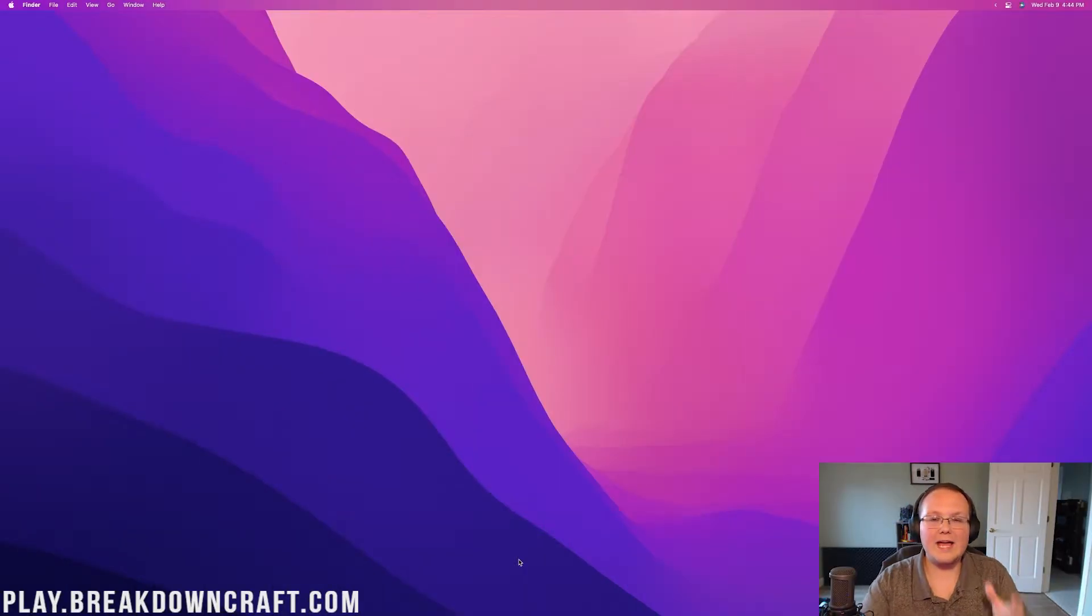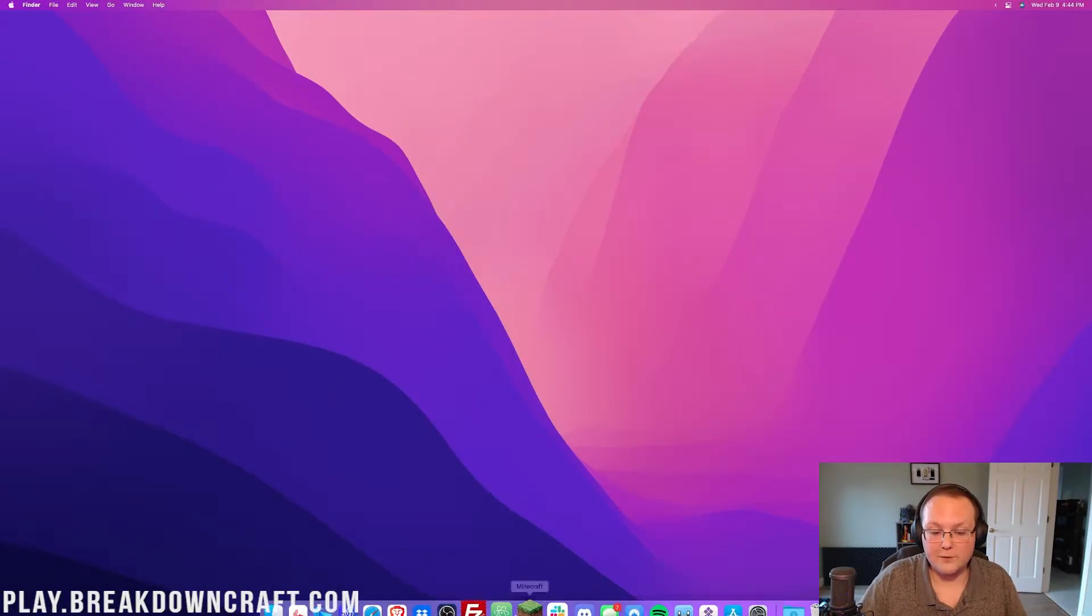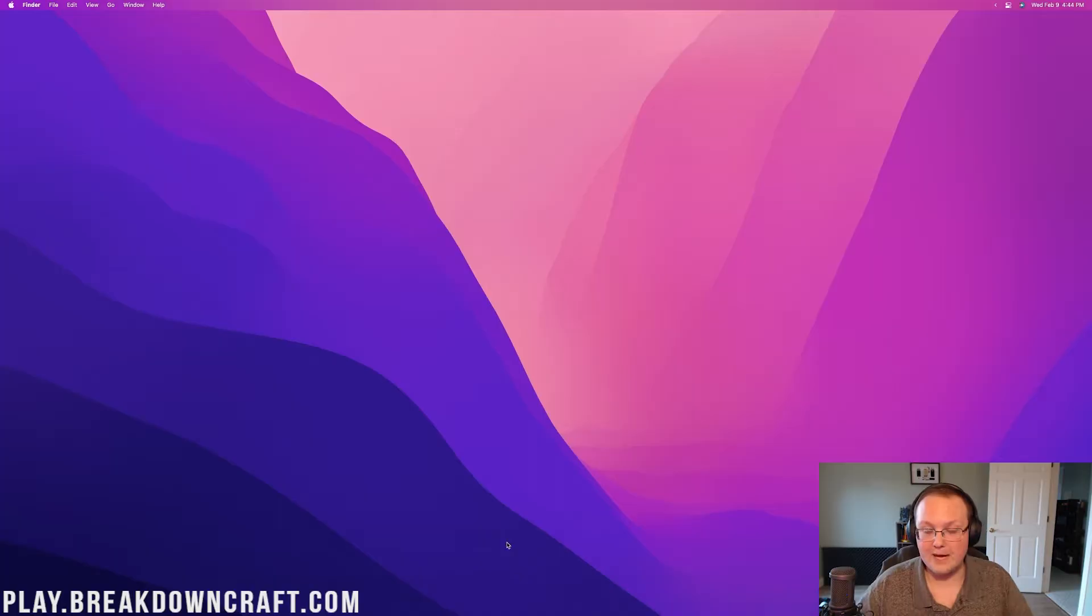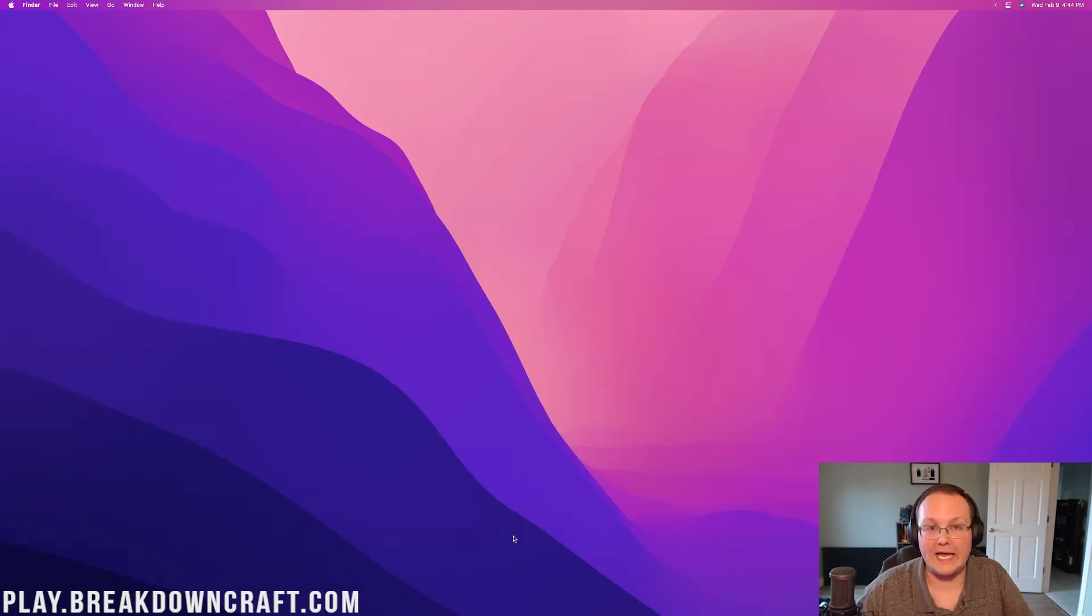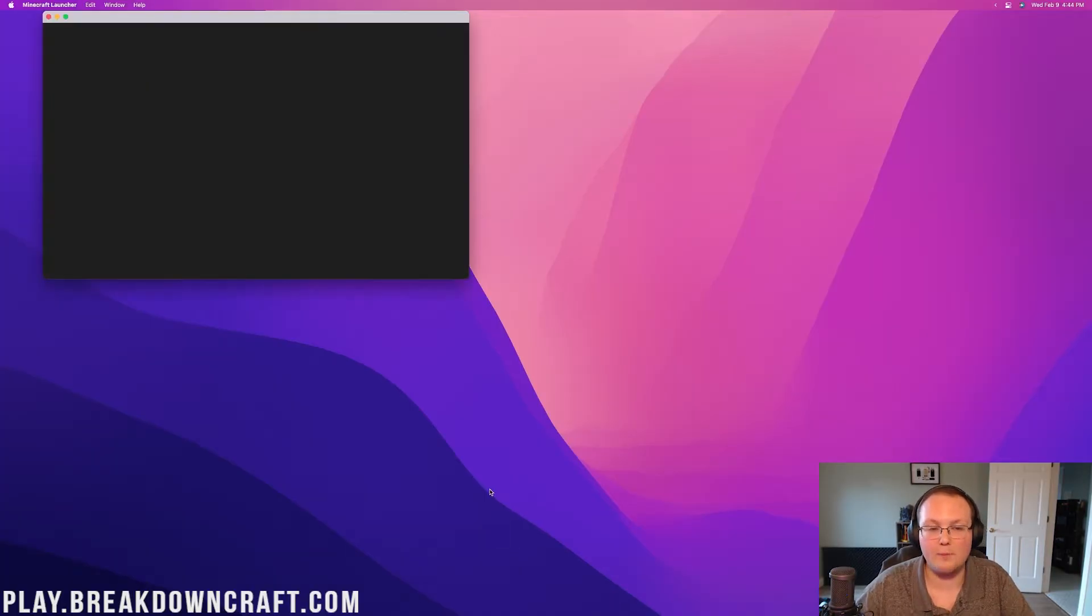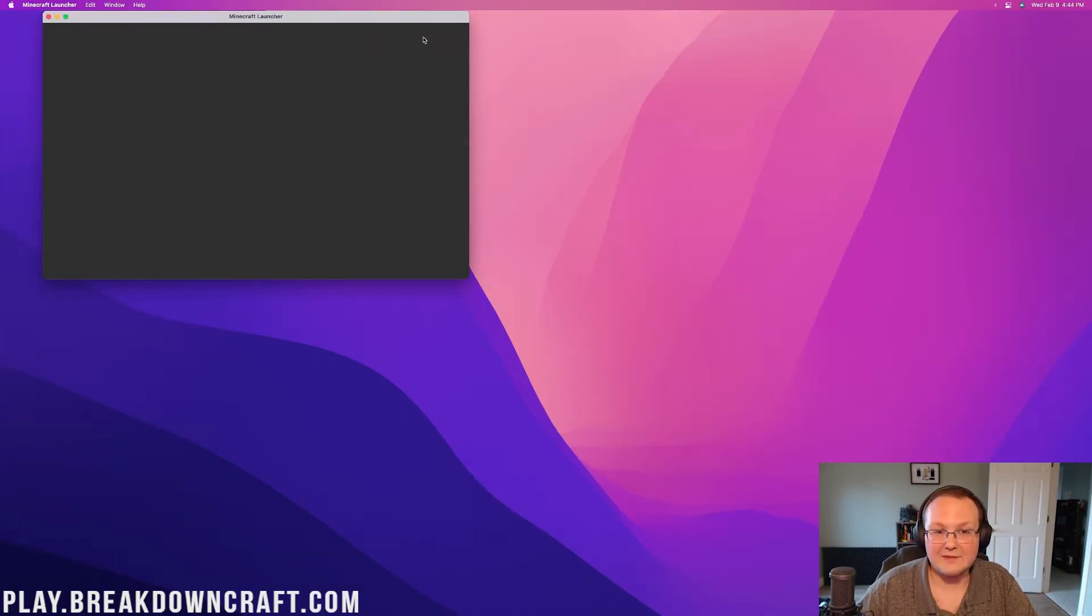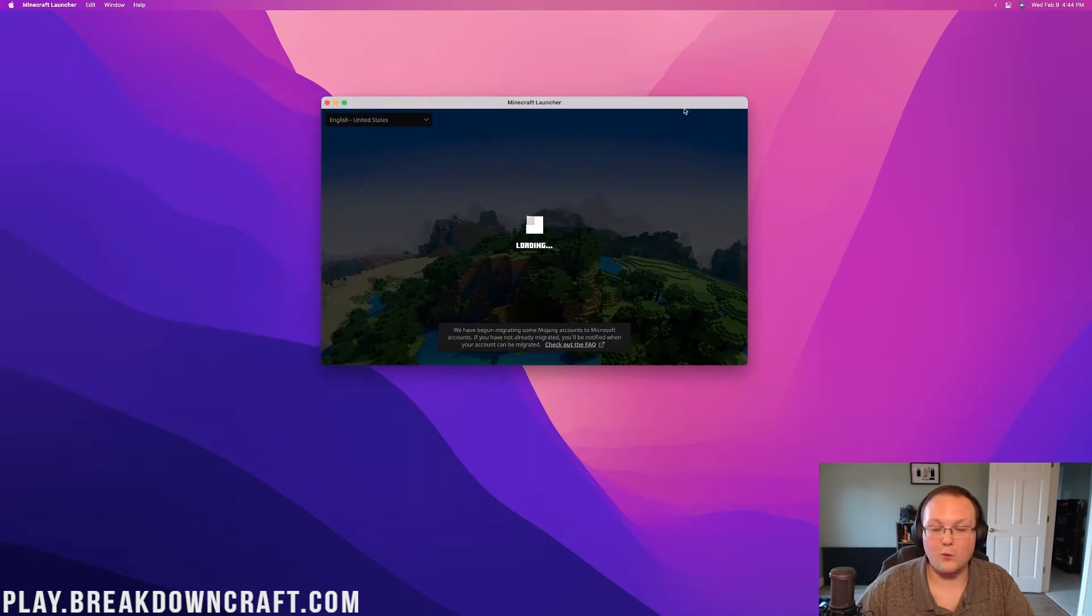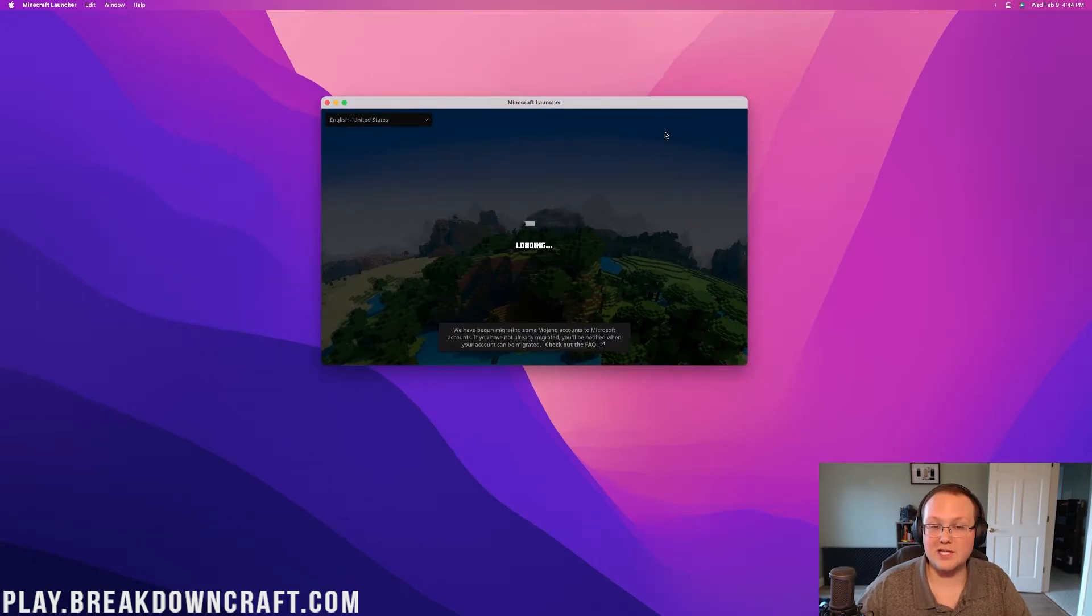Nevertheless, let's go ahead and jump into this. To find your Minecraft folder, if you can open up Minecraft like we can here, we can open up the Minecraft Launcher. It's actually very, very simple. Once the Minecraft Launcher is open,